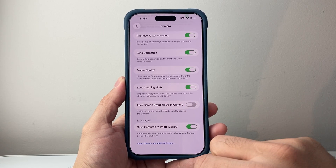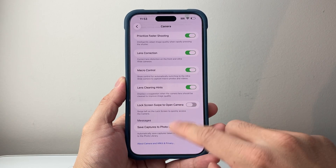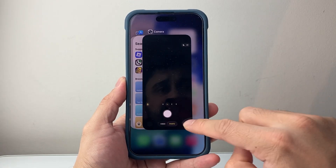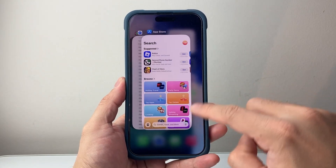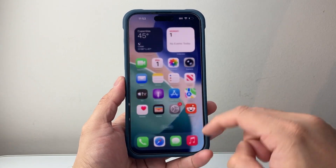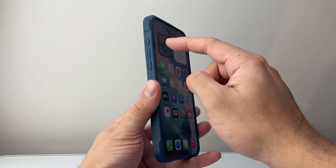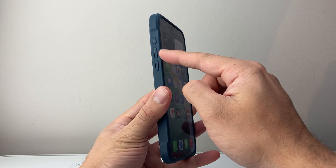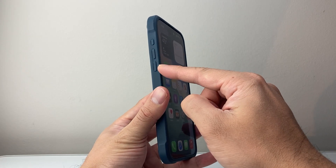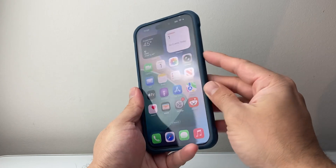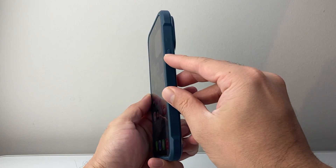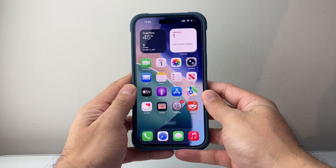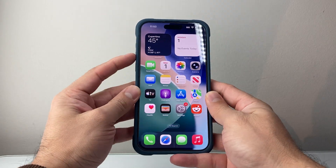I recommend just turning that setting off. Once you turn it off, close out the settings app and the camera app by swiping them, and then follow this step. You're going to quickly press and release volume up, volume down, and then hold down the big side button until the screen goes completely black and the Apple logo appears.